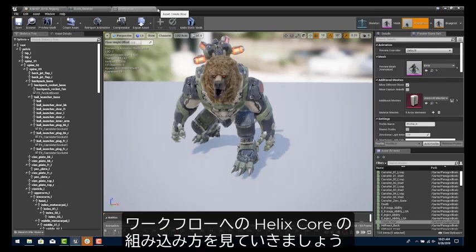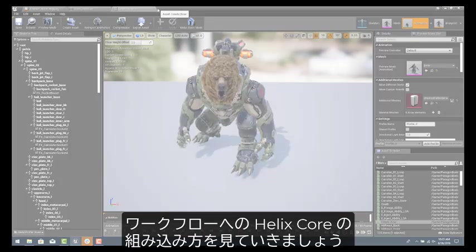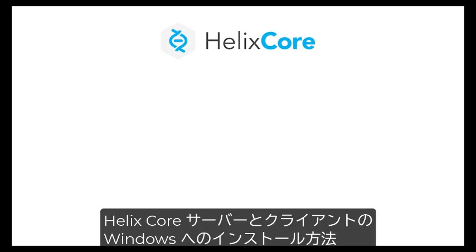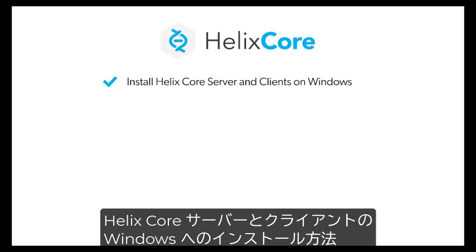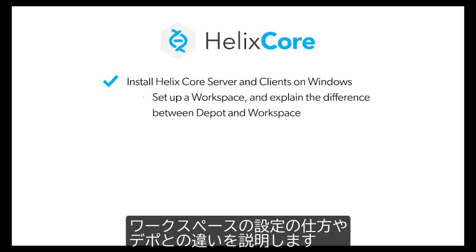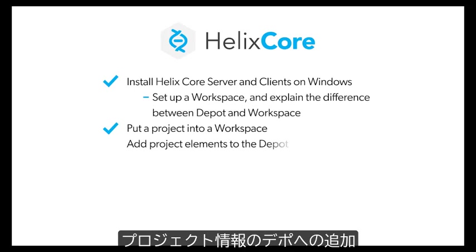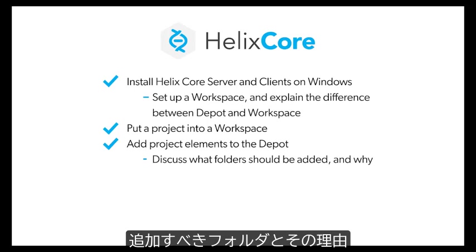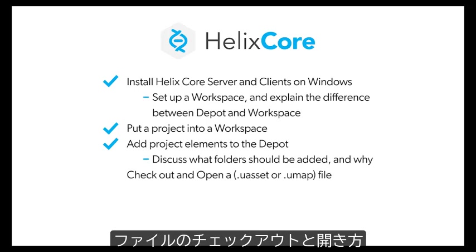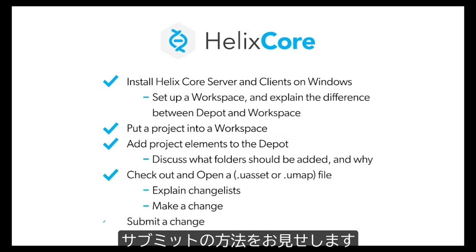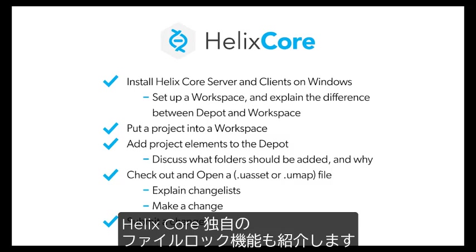We're going to look at what it takes to add Helix Core to your workflow. You'll learn how to install Helix Core server and clients on Windows, set up a workspace and explain the differences between depot and workspace, put a project into a workspace, add project elements to the depot, discuss what folders should be added and why, check out and open a file, explain change lists, make a change, and submit a change.